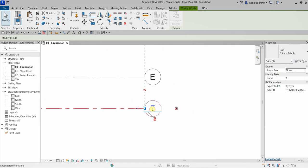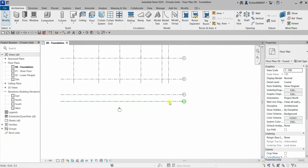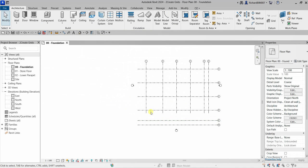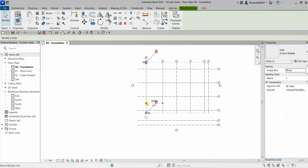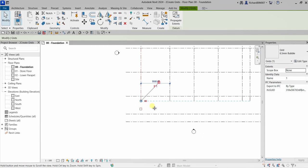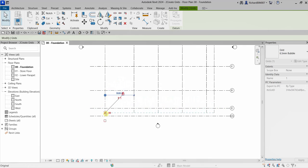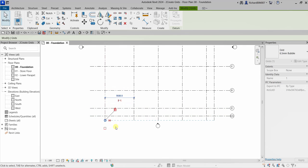Select Modify when done. I can also rename a grid — let's say I want to make this one 'E0.5'. I'll click that grid, find the small circle handle, and drag it — the other grids will follow.